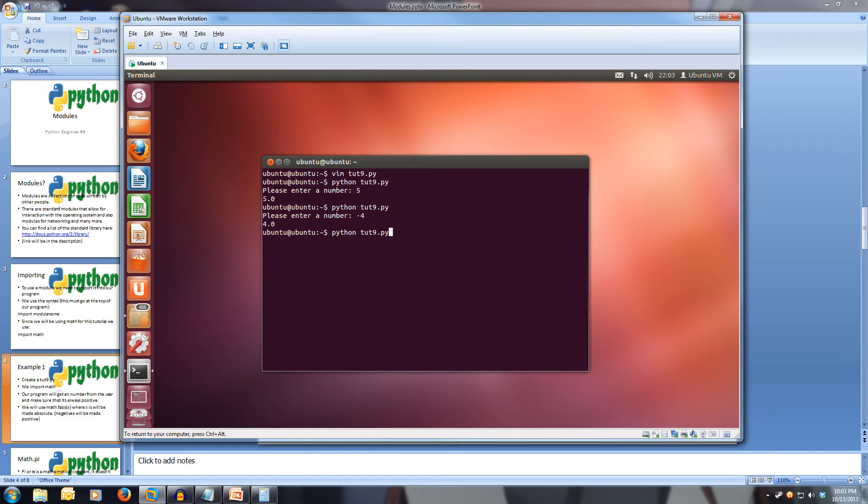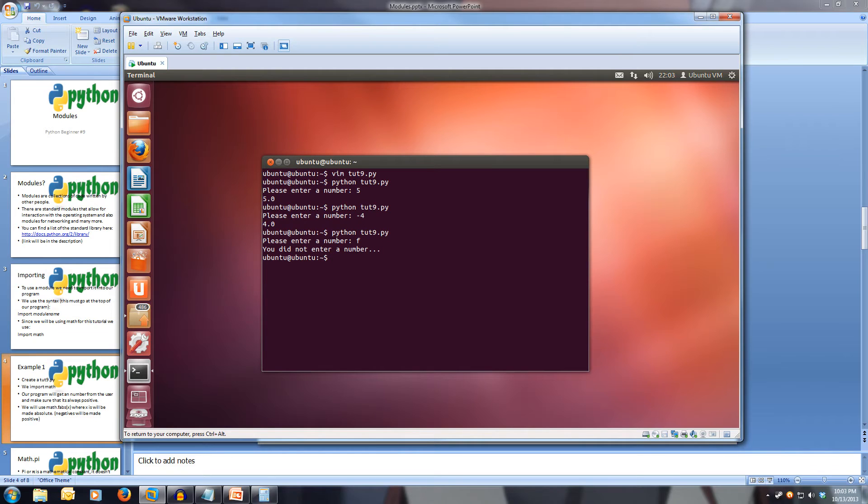And if we run it one more time, and we put in something like an F, it's not a number, we'll get you did not enter a number, dot dot dot. So our try accept has caught that.